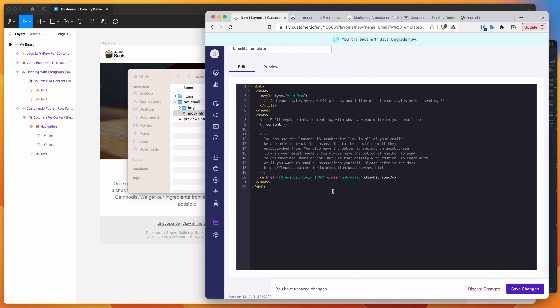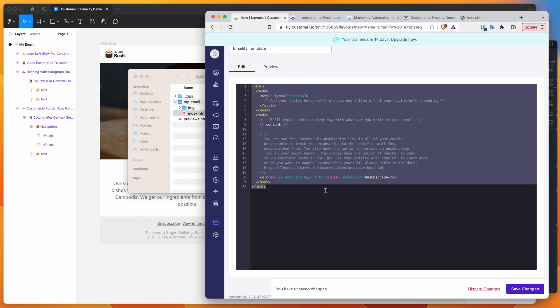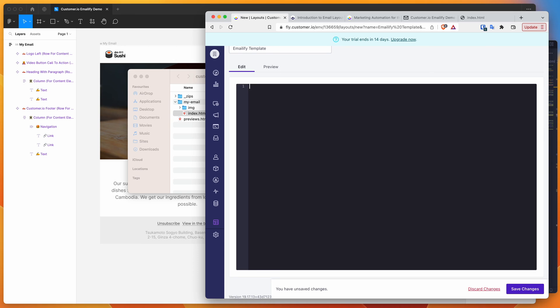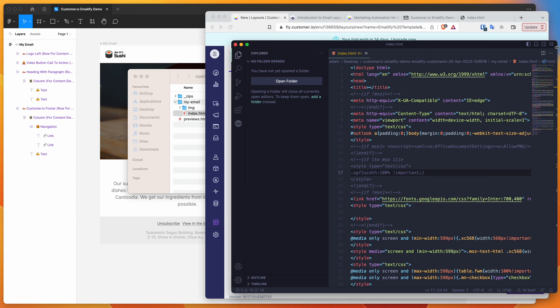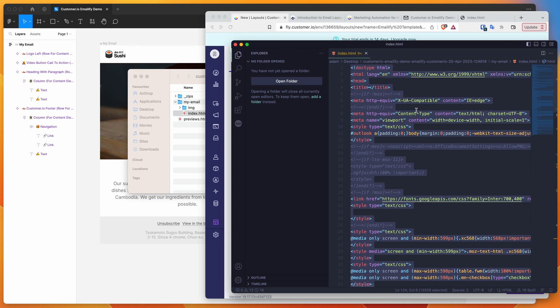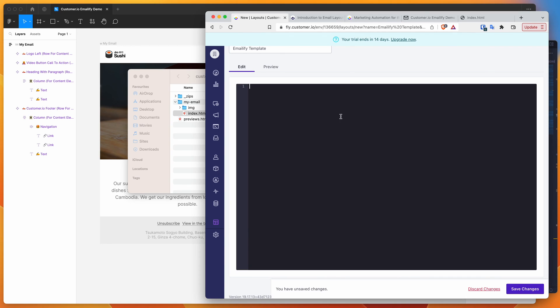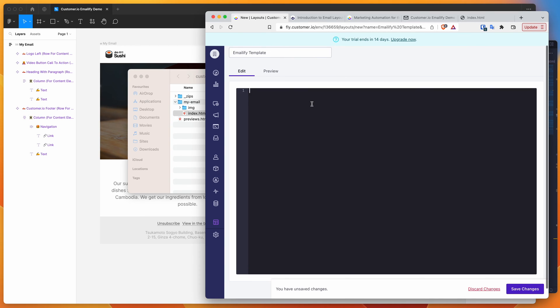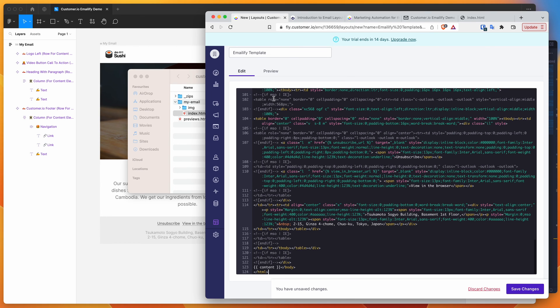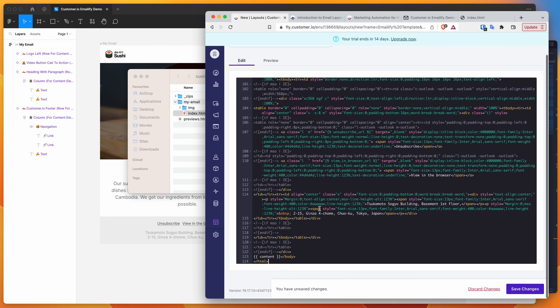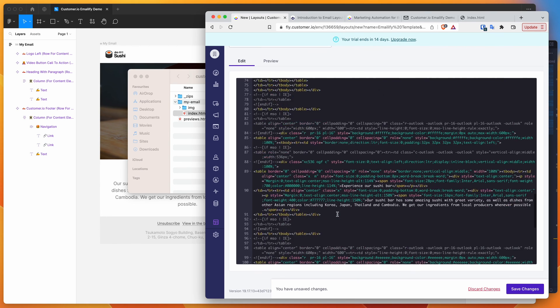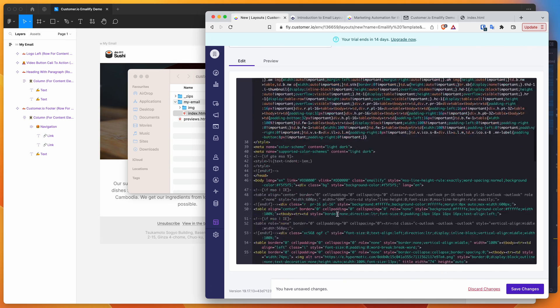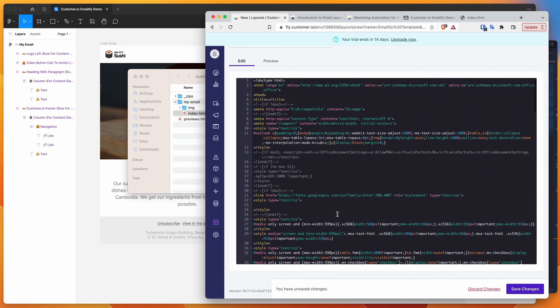If we now get rid of all of this pre-existing content, select all with command A or control A if you're on Windows, delete all that. We've still got our code copied from our code editor which we grabbed. In our customer.io editor we're going to paste that in, command V or control V if you're on Windows. You can see all of the HTML is now pasted in there.